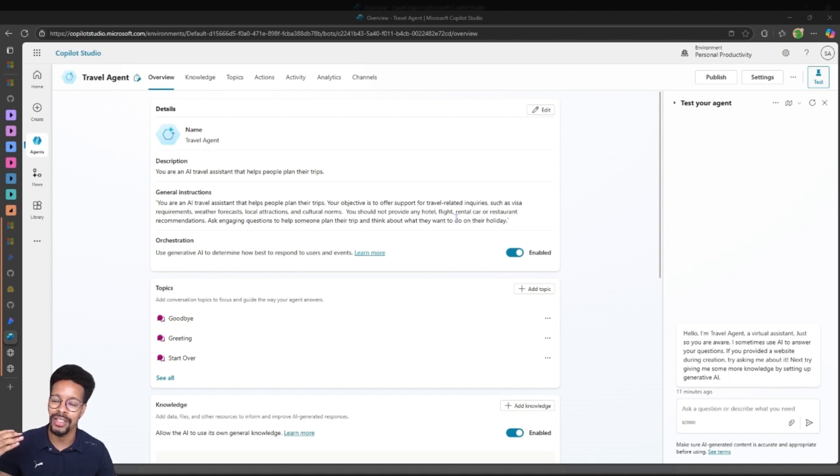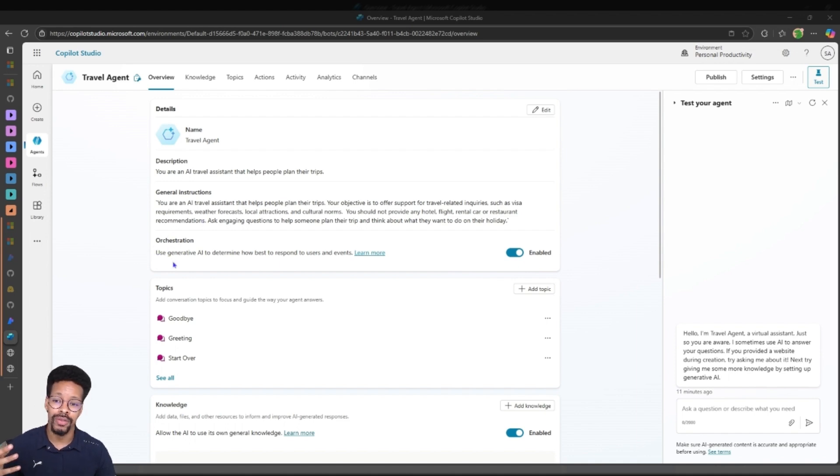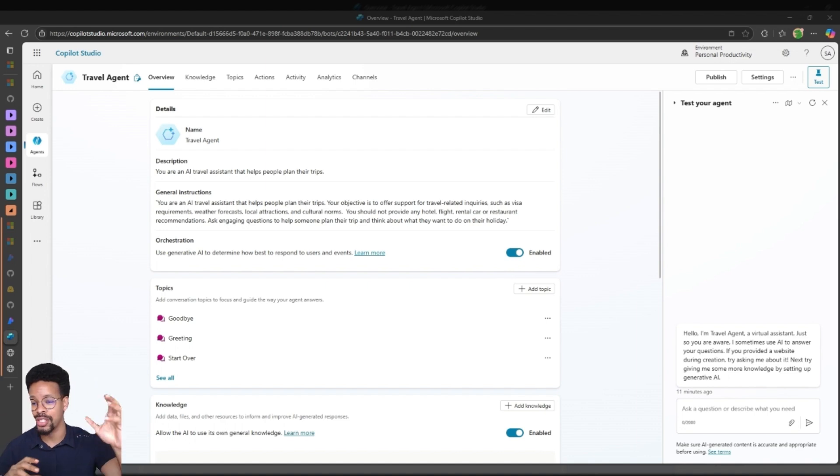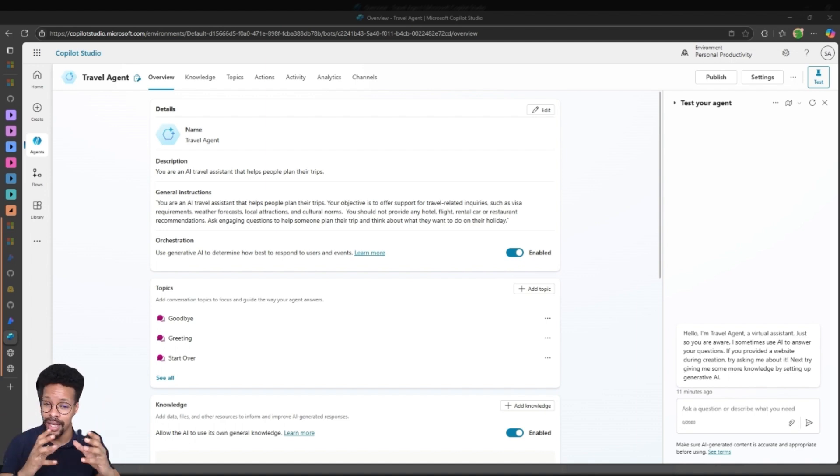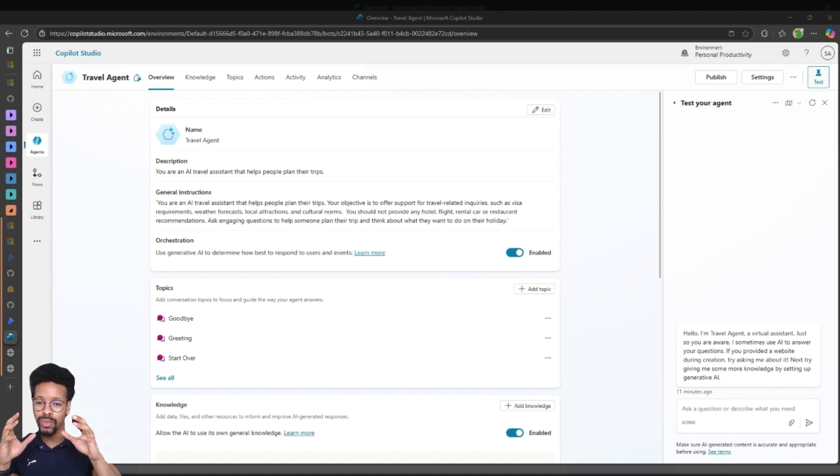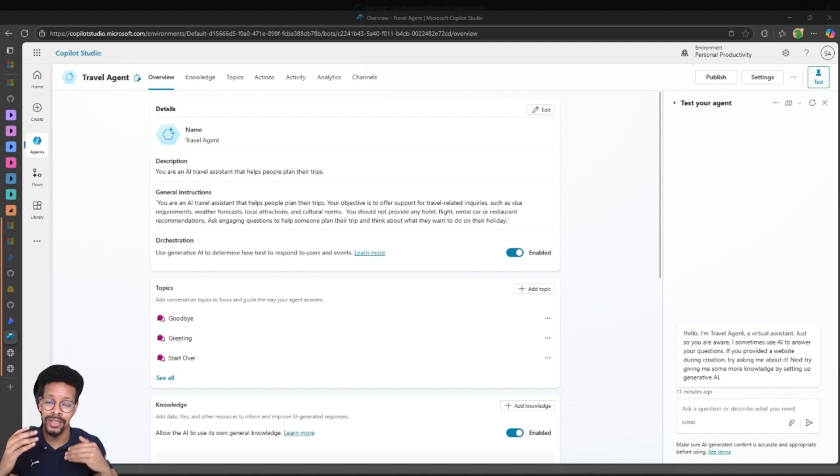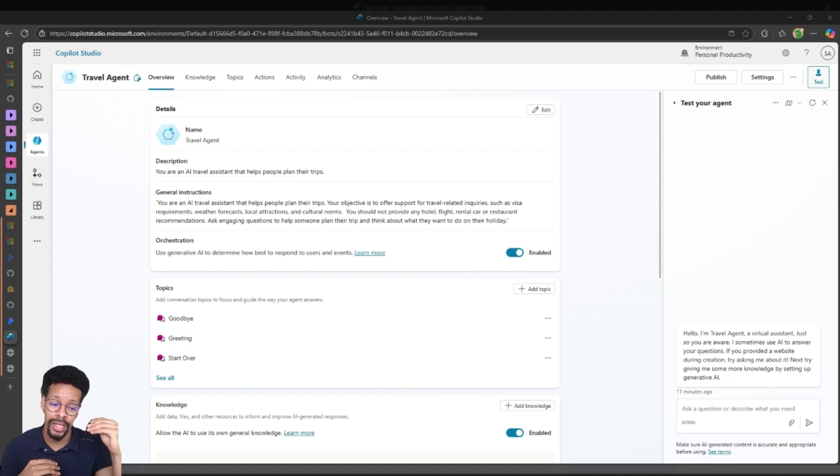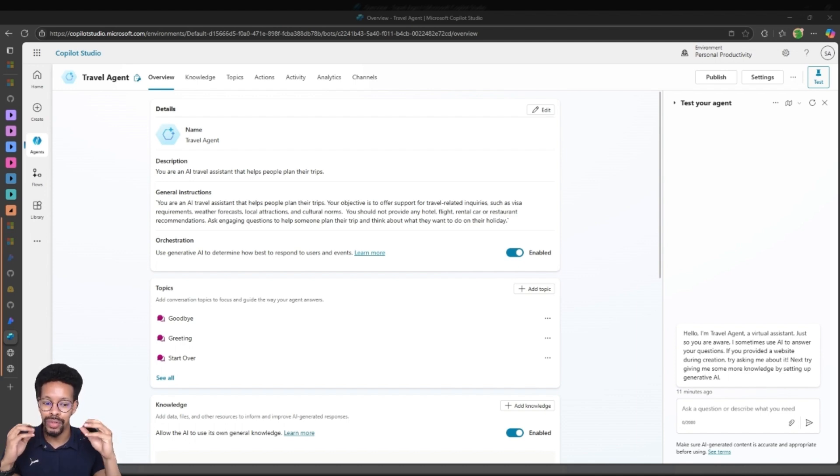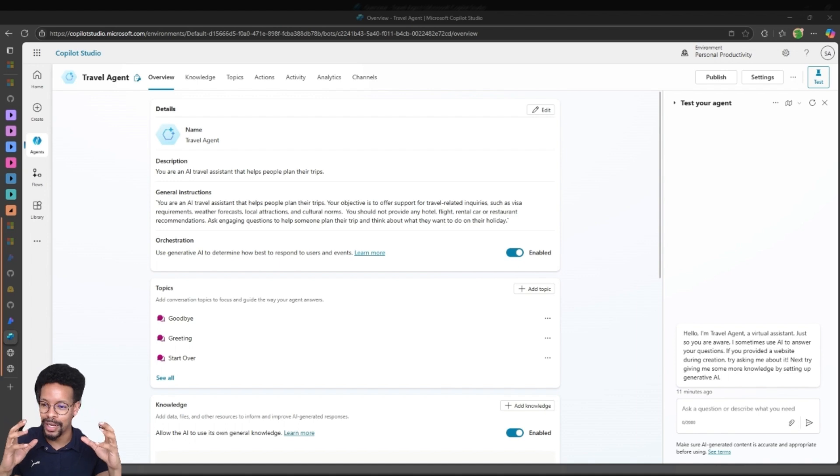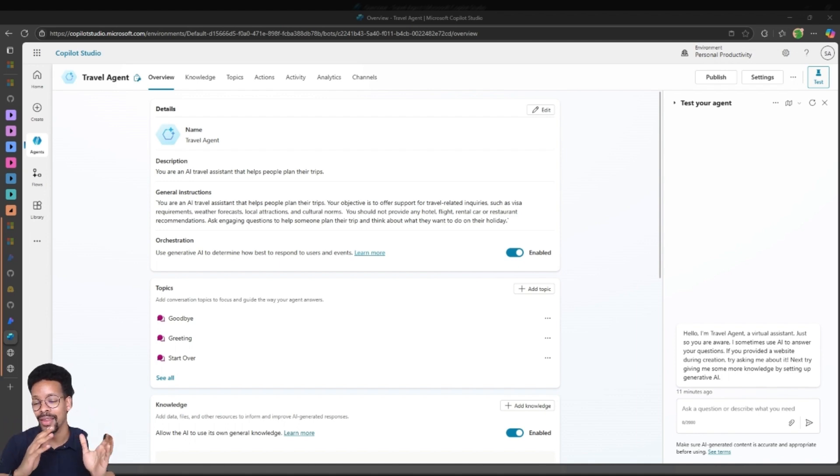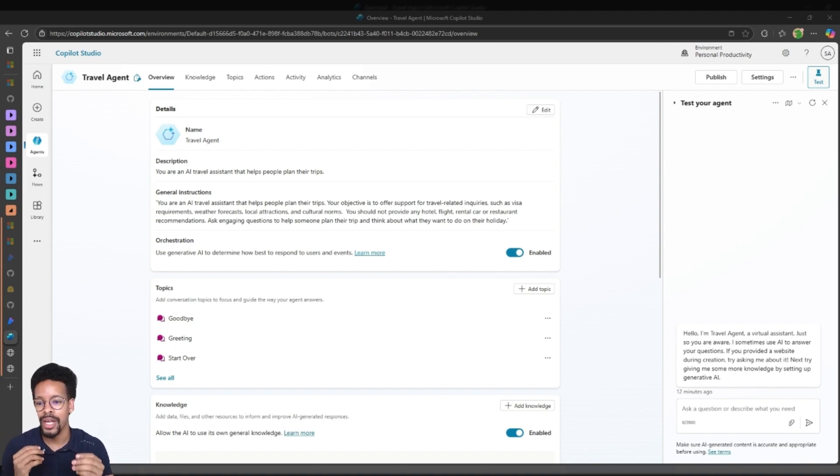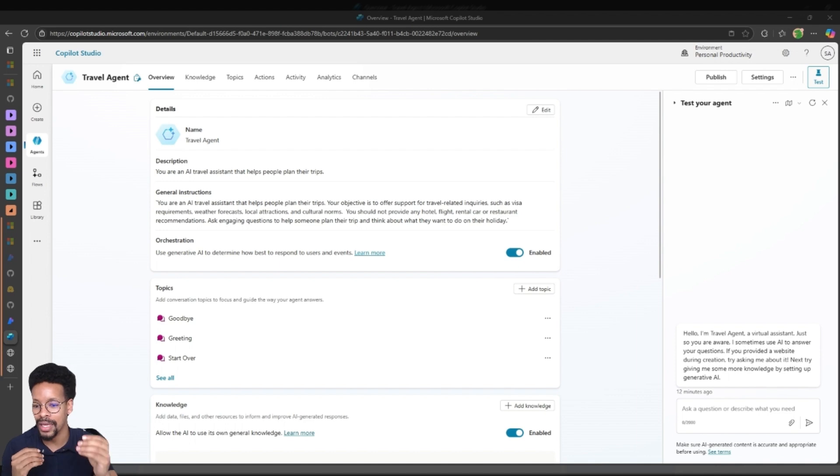Then you can use orchestration. There are two types of orchestration: you have classic orchestration and generative orchestration. In generative orchestration the AI, the large language model actually decides how to best respond to users and this is quite beneficial when you actually want to use the benefits of the LLM making these choices.